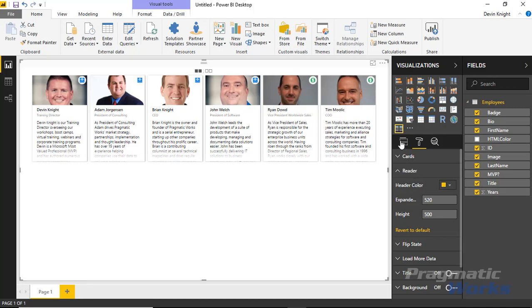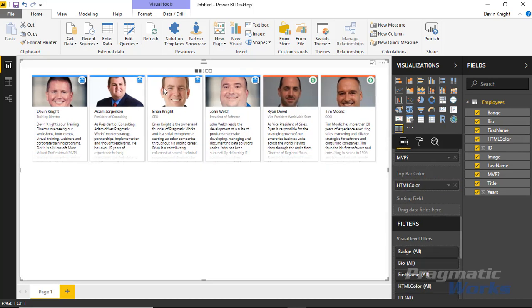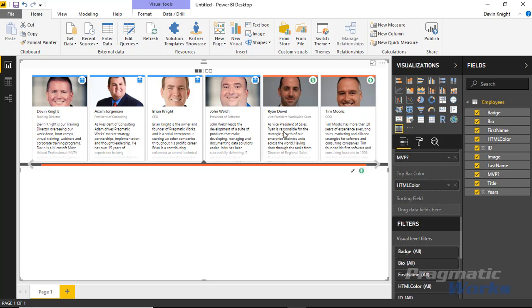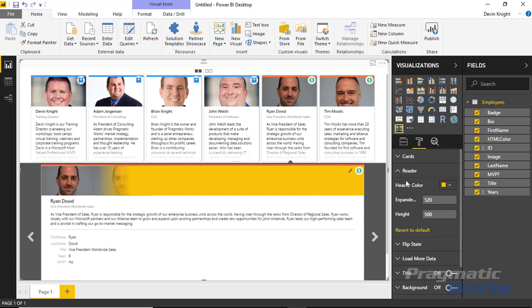If I go back to my field list and scroll down, there's a top bar color field. If I bring in this HTML color column — it has to be an HTML value — you can see it enables a color bar above each of the documents. You can also see that color when you go into the reader view at the top. Back in the format section, you can also change the size being used in the reader section.